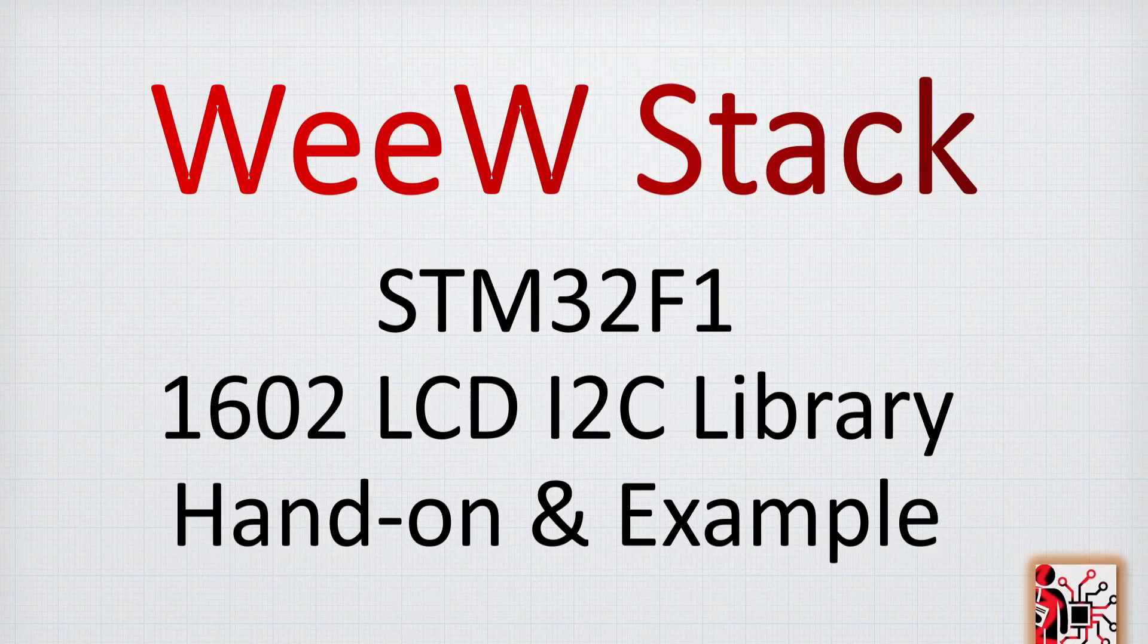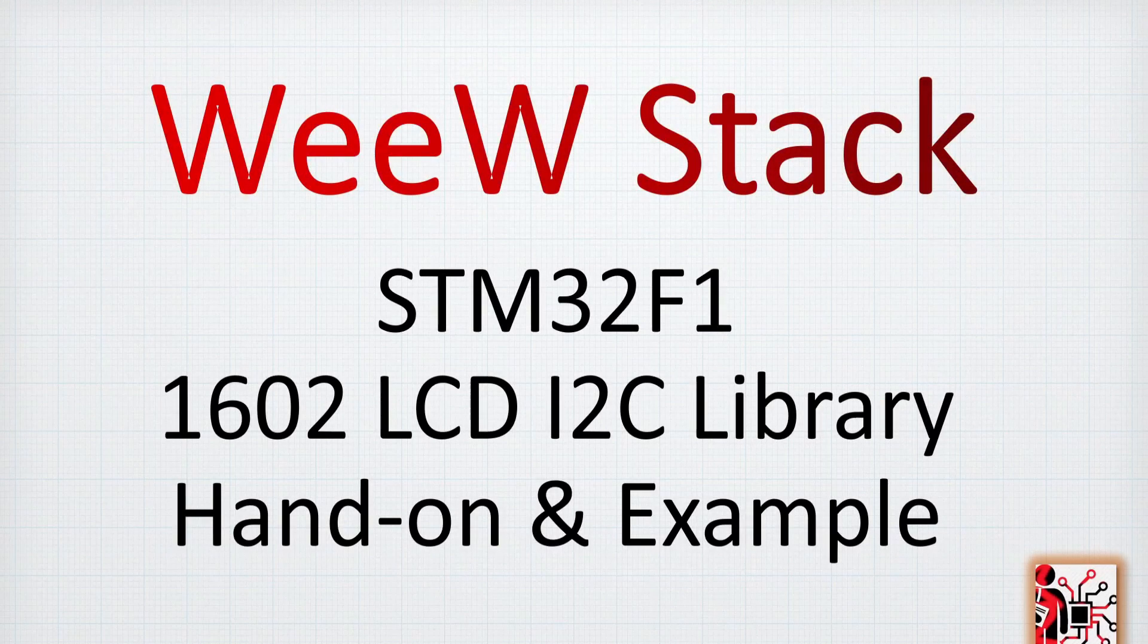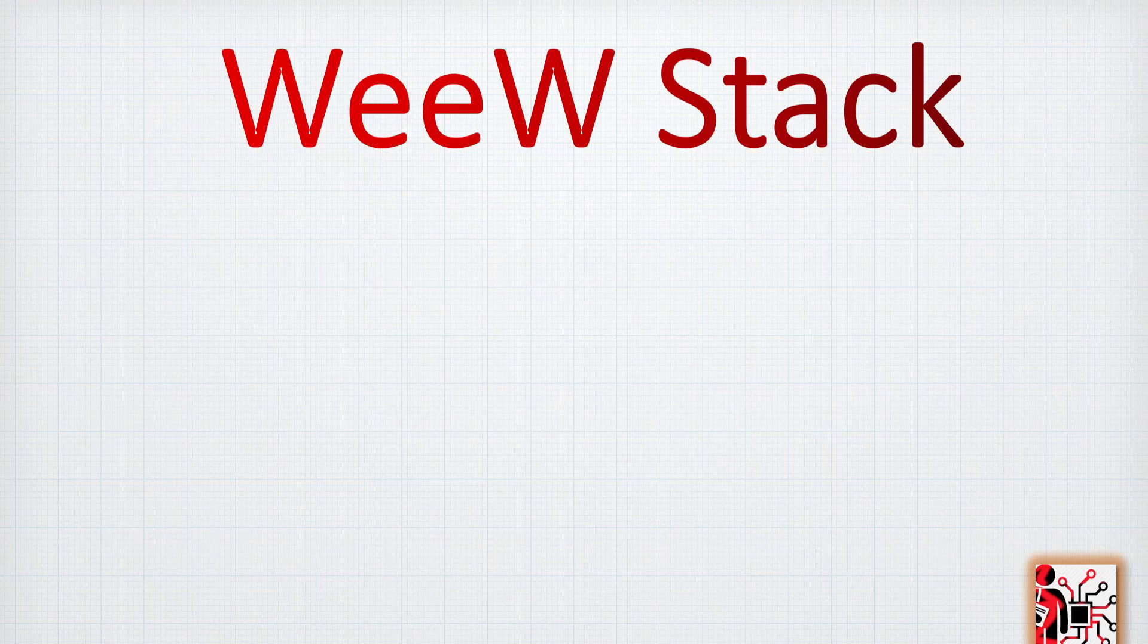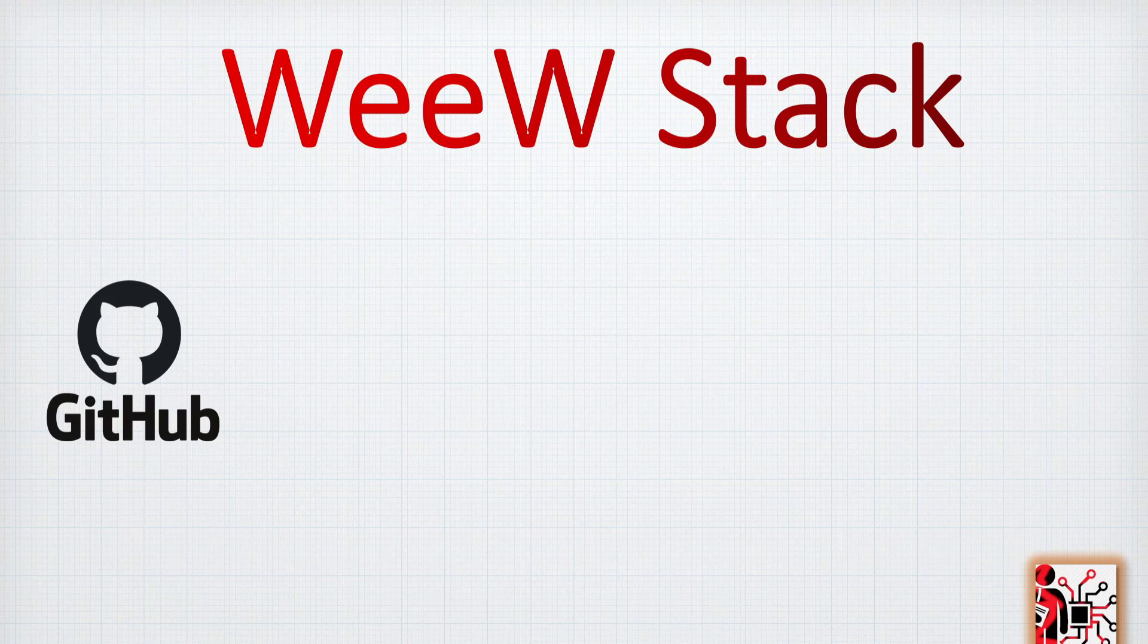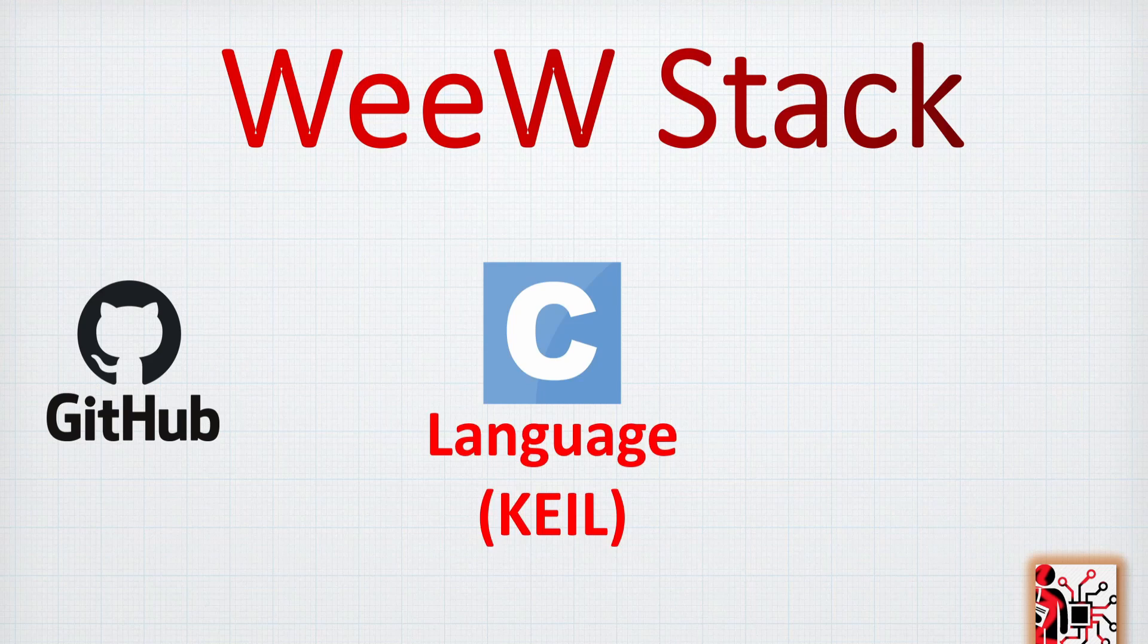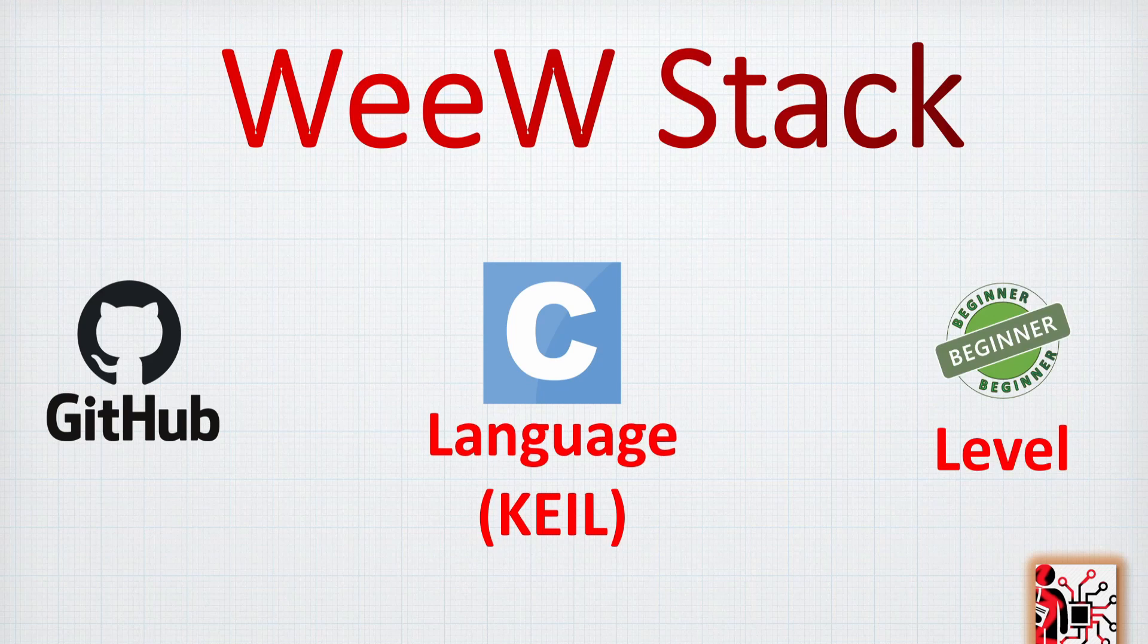This is a real example and you'll get how to control a 1602 LCD using an I2C library. As usual, the code we're going to share is available on GitHub. You can find the link in the description below. The language we're going to use is C, the program to code is Keil, and finally the library is quite easy and the level required here is just beginner.